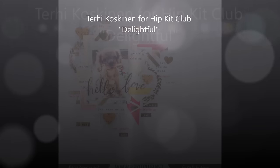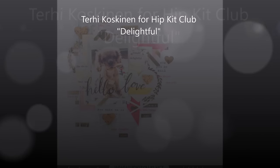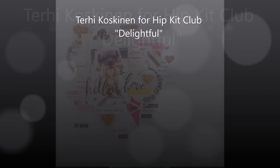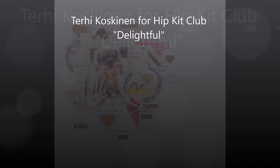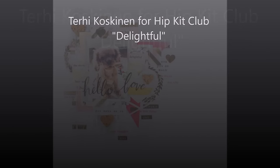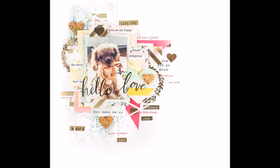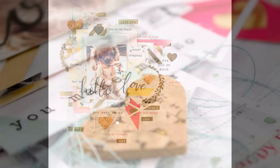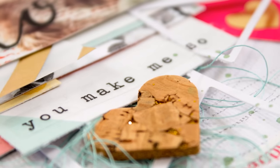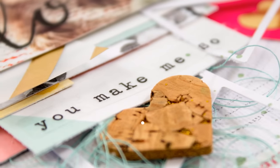Hello all! Terhi here again. I had some issues with Finnish custom service, so I'm doing a fifth layout with February hip kits.